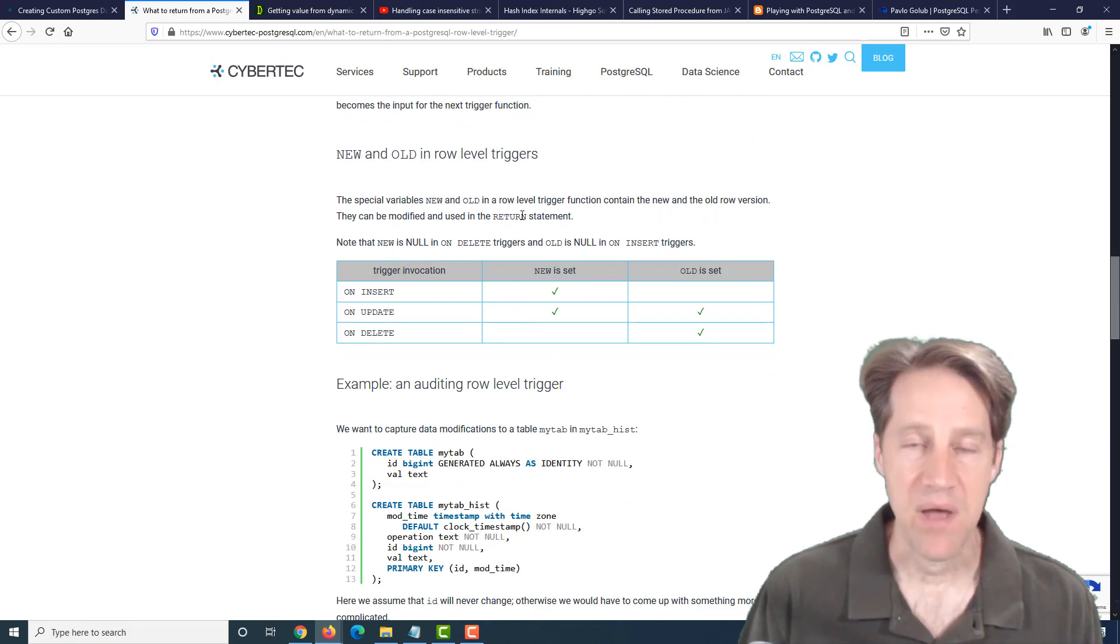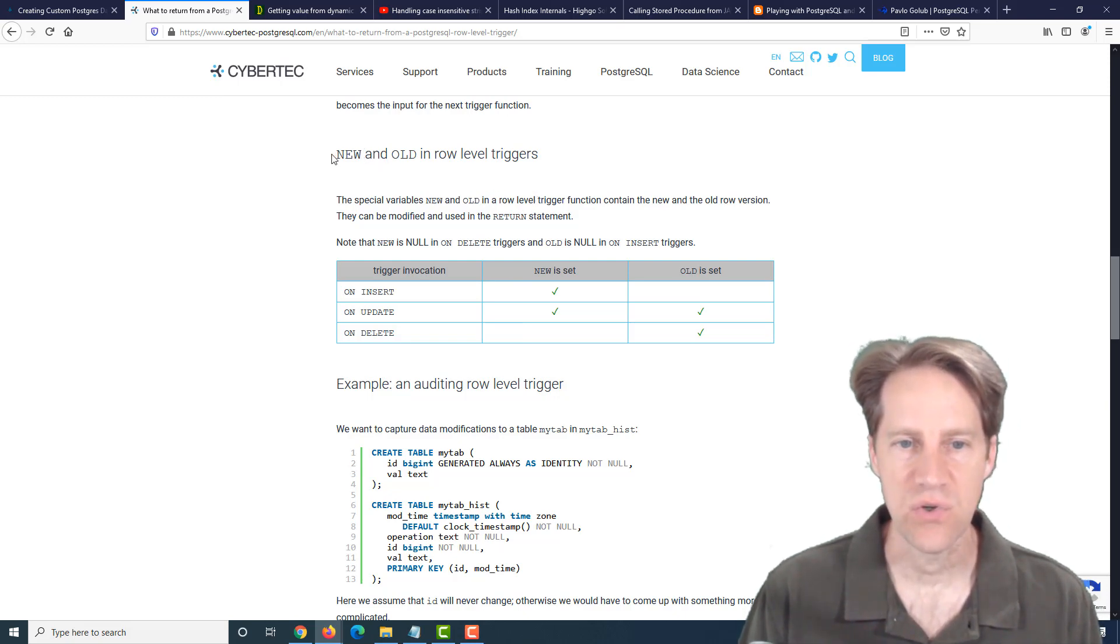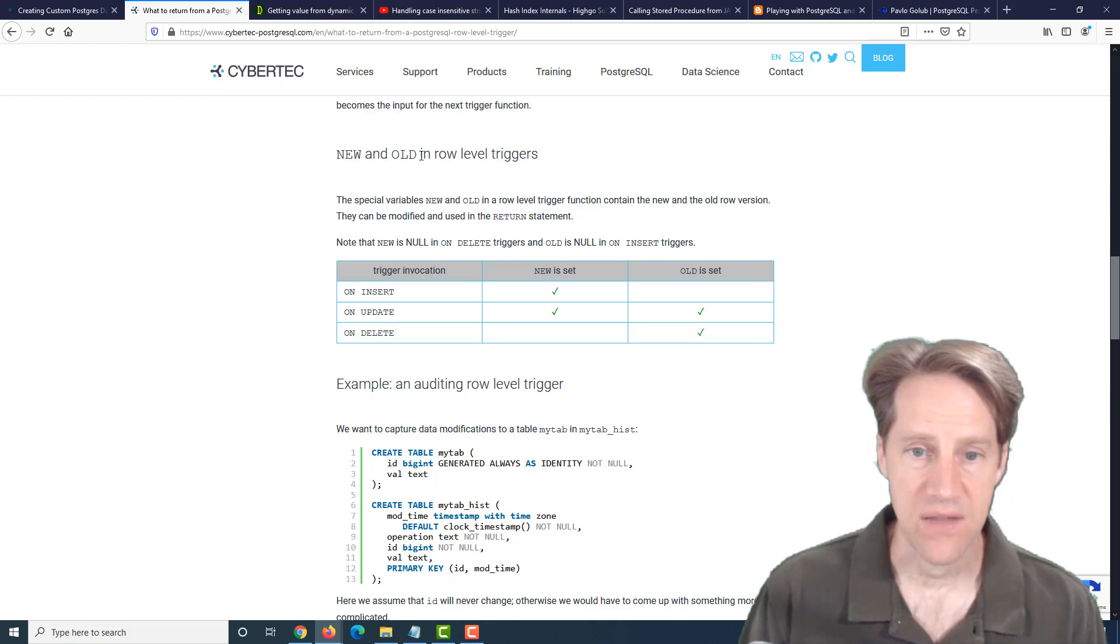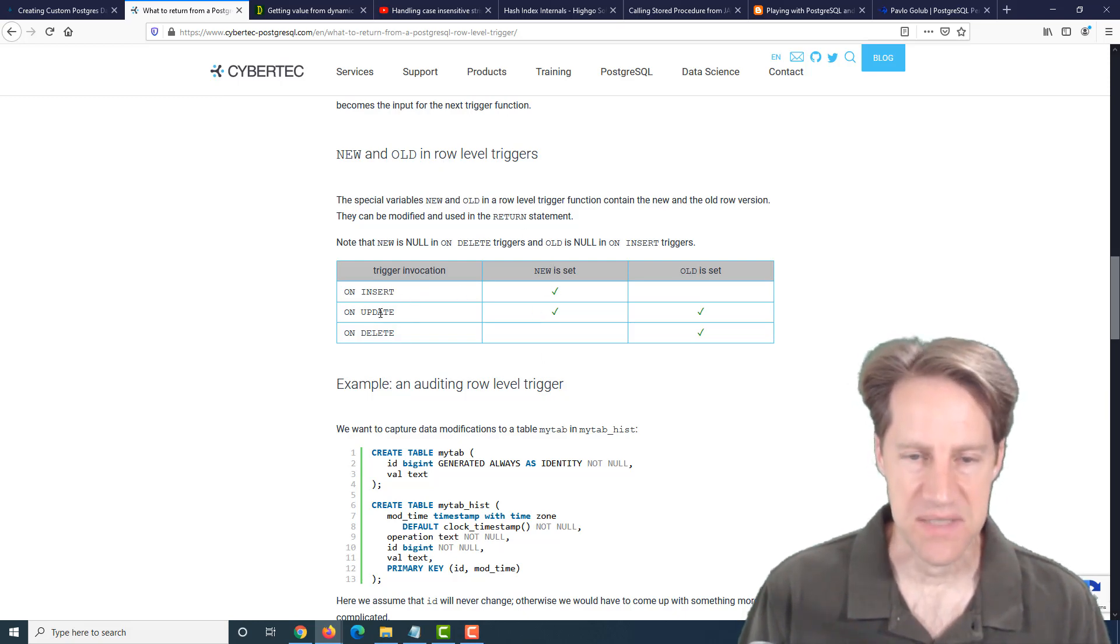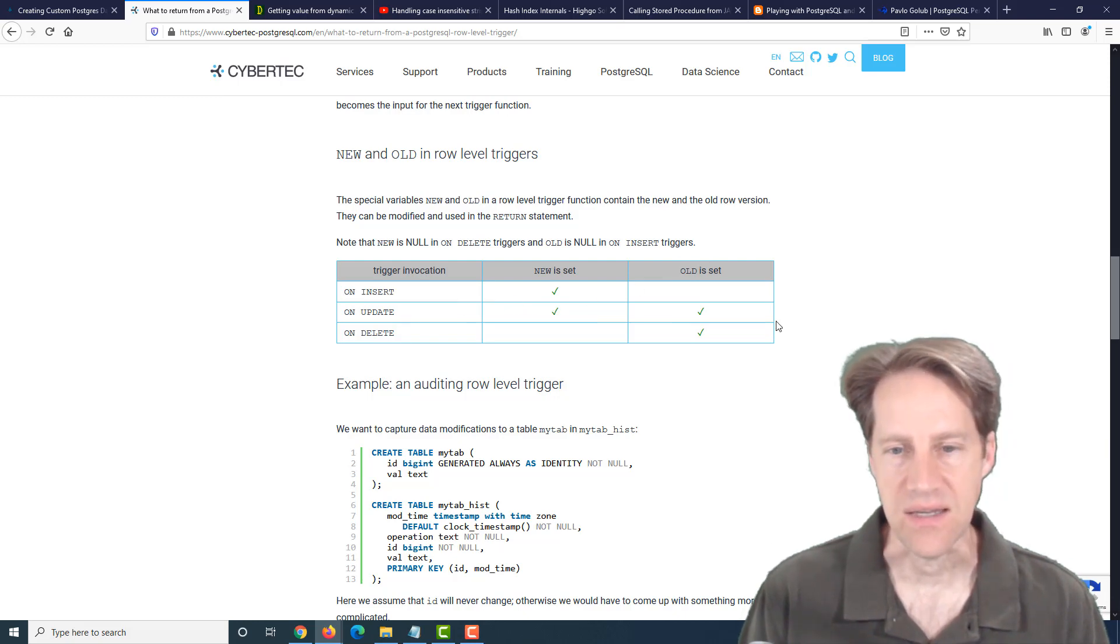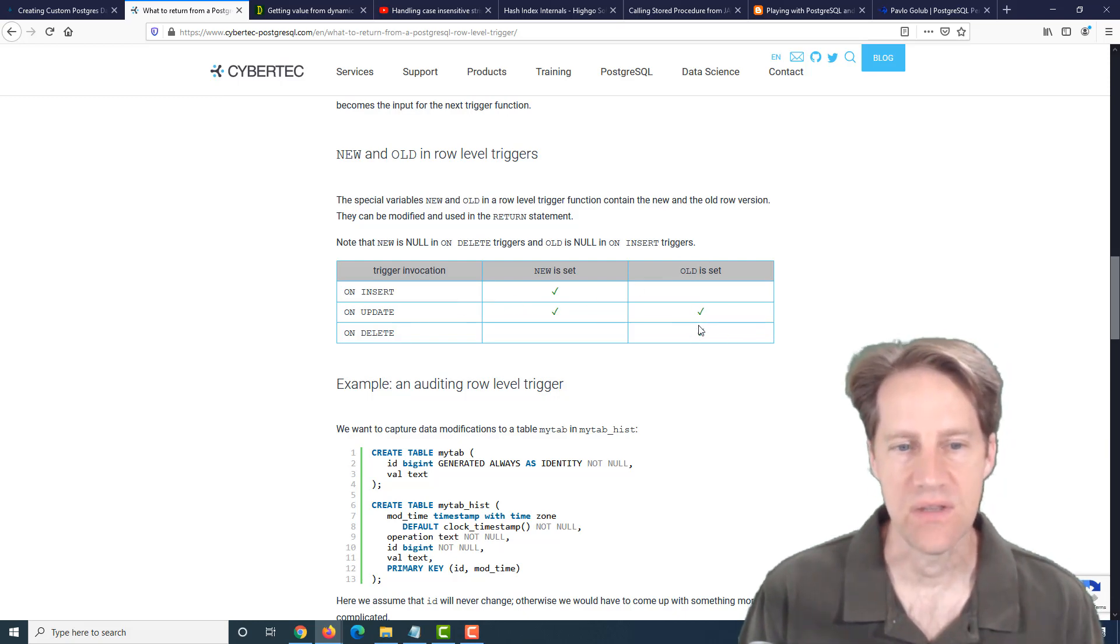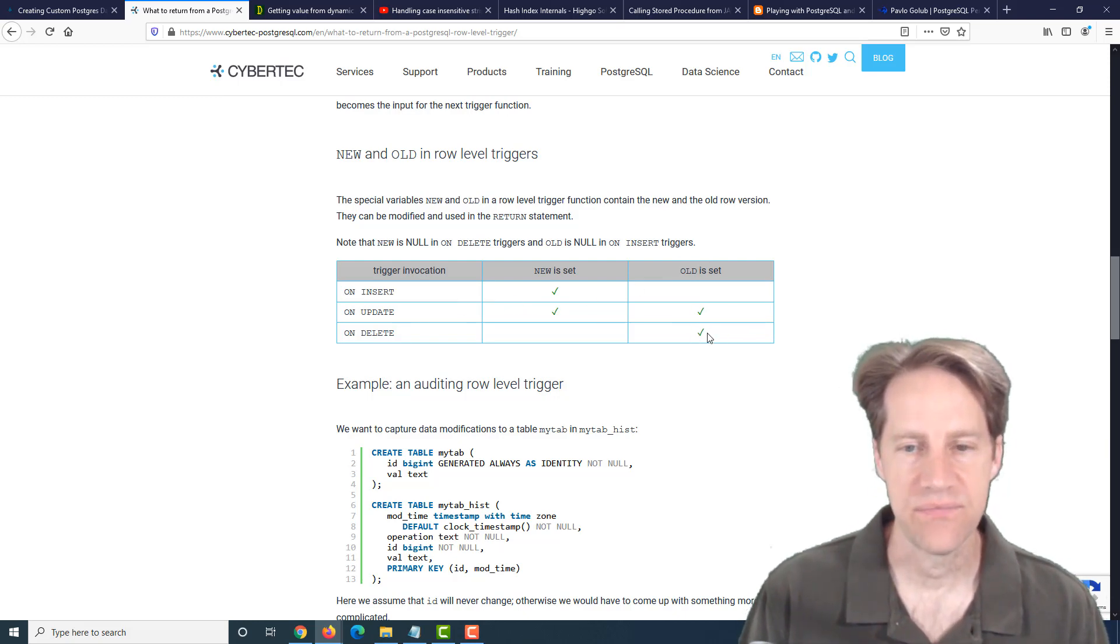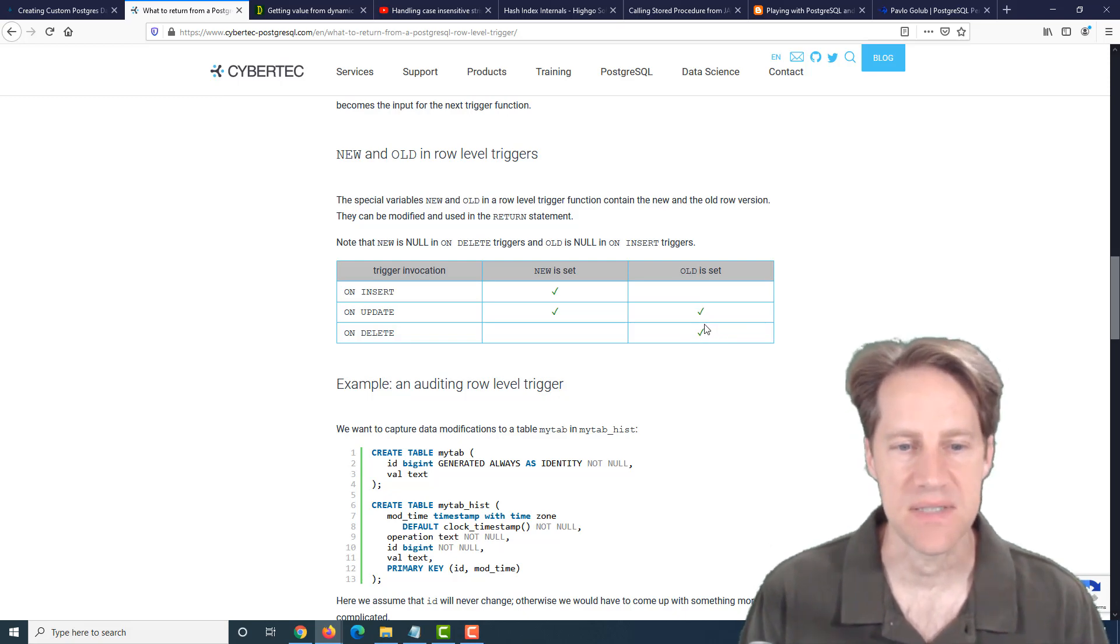But one thing to keep in mind when you're using row-level triggers is that you're going to have the definition of a new or an old variable in the trigger. New is set on inserts and updates, so this is the new data. And old is set on updates and delete, so it represents the old data that was in the row that's either been deleted or from what has been updated.